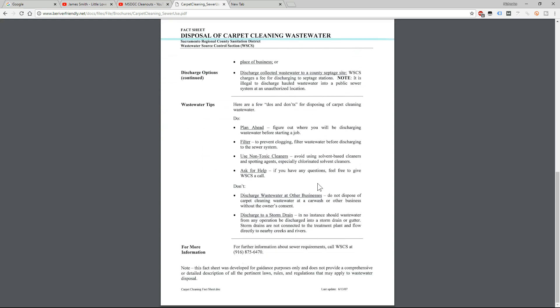So it says wastewater tips, here are do's and don'ts. Plan ahead, of course, always. That's what I do. I always look up the home on Google Maps and I look at the street view and I see if they have a sewer drain, a clean out, that way I just know if I can dump my water there or if I need to plan ahead.